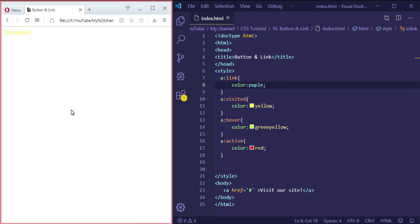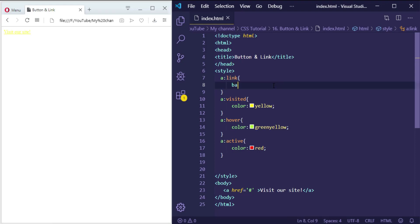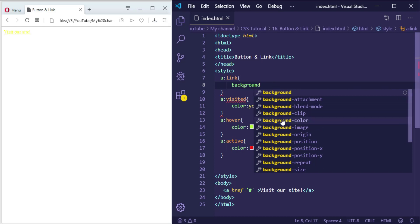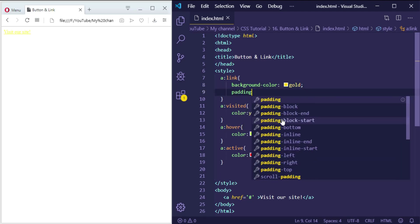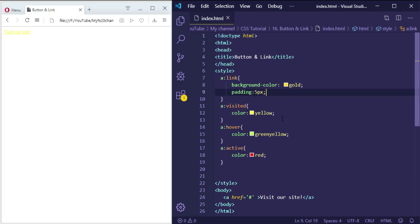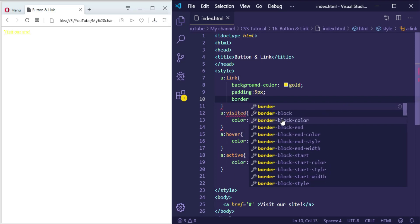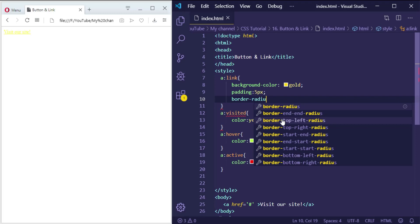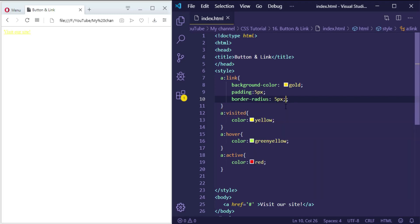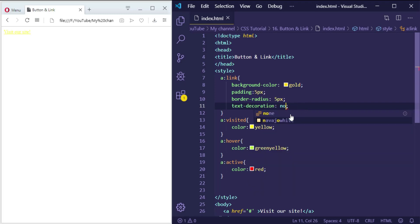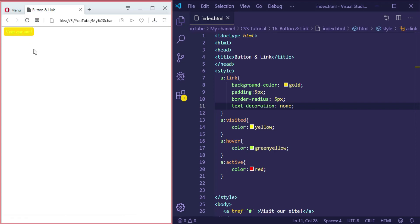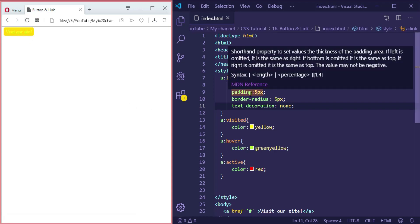For each state we can add any properties we like — background color, text decoration, any property you want. So let's add a background color and make it gold. Now let's add padding of 5 pixels, also a border-radius of 5 pixels, and to remove the underline let's add text-decoration: none.